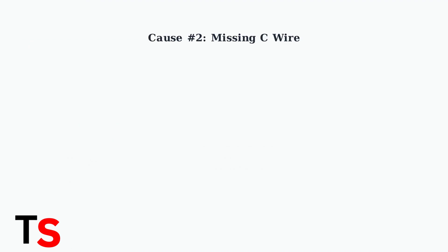Another major cause is the lack of a common wire, also known as the C wire. This wire provides constant power to modern thermostats, especially those with advanced features.